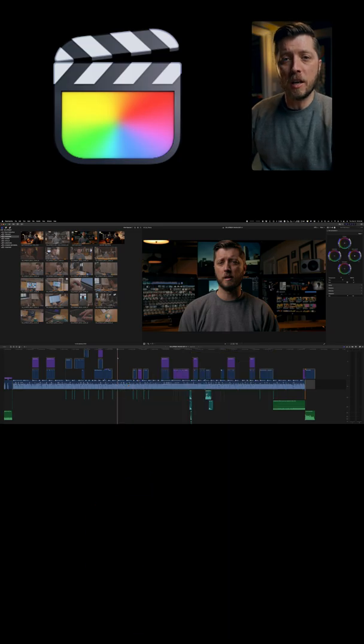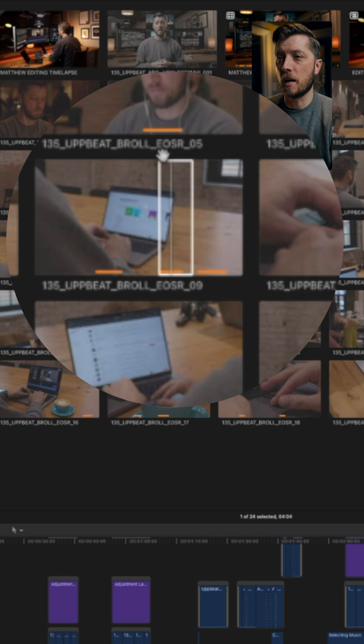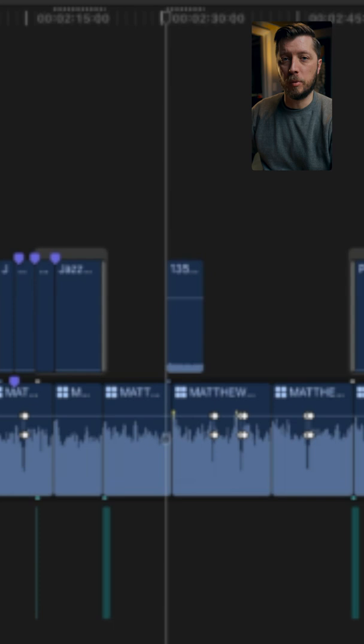All right, you're working on an edit and you want to append some B-roll to your primary storyline. With an in and out marked on a clip in your browser, you can hit Q and it'll add that clip to your timeline to the right of the playhead.